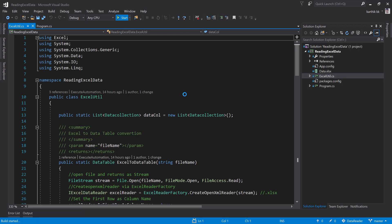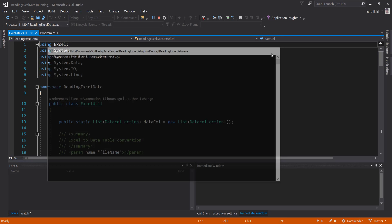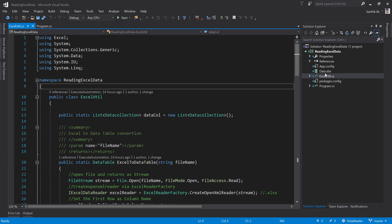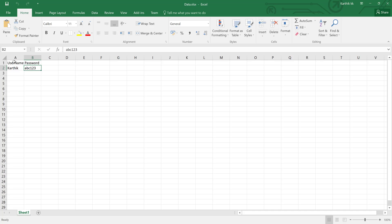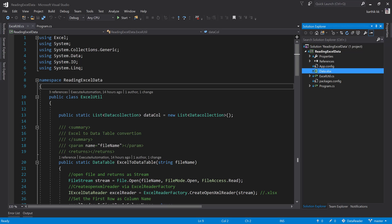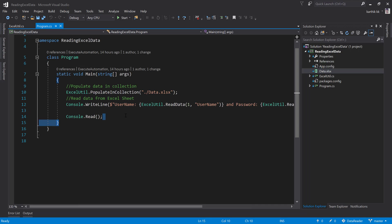If I run this piece of code, it reads the username as Karthik and the password as ABC123. These values come from the Excel sheet — if you open it, you can see username is Karthik and password is ABC123. This is what I'm reading from Program.cs for row one. It's very simple and easy.